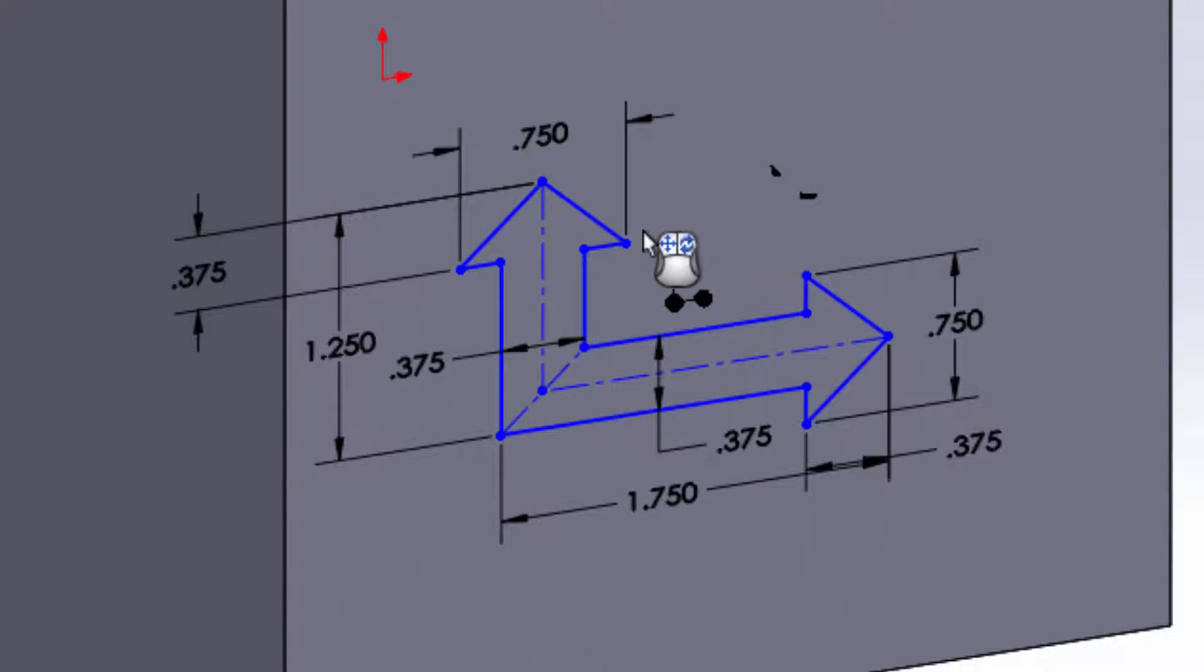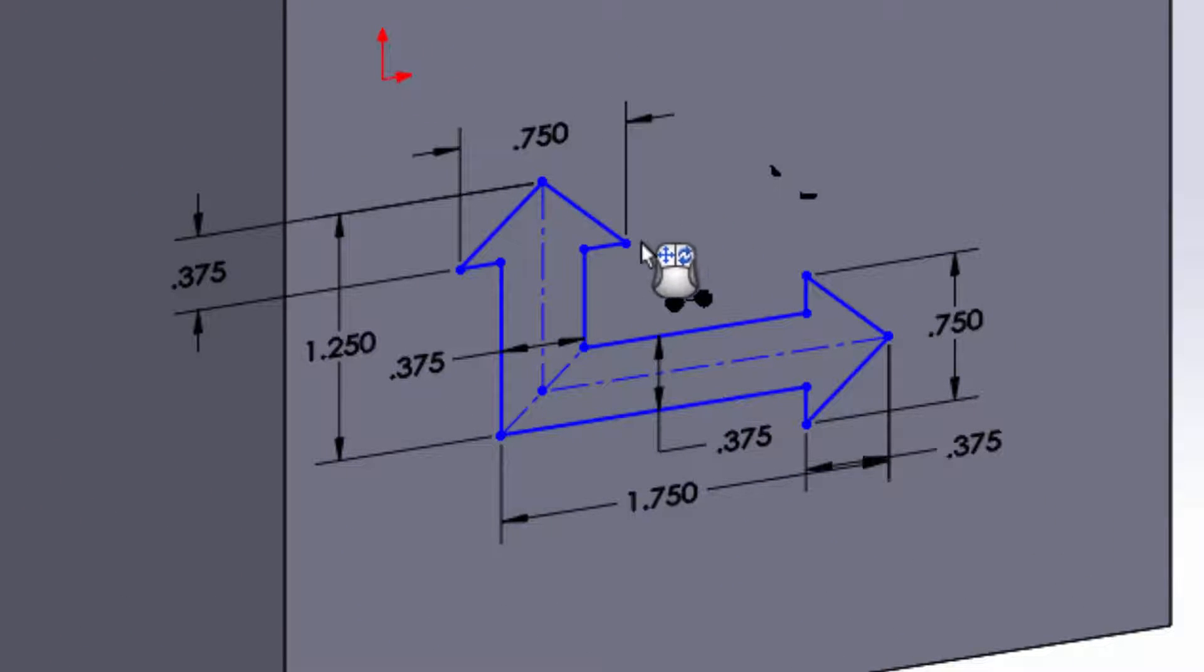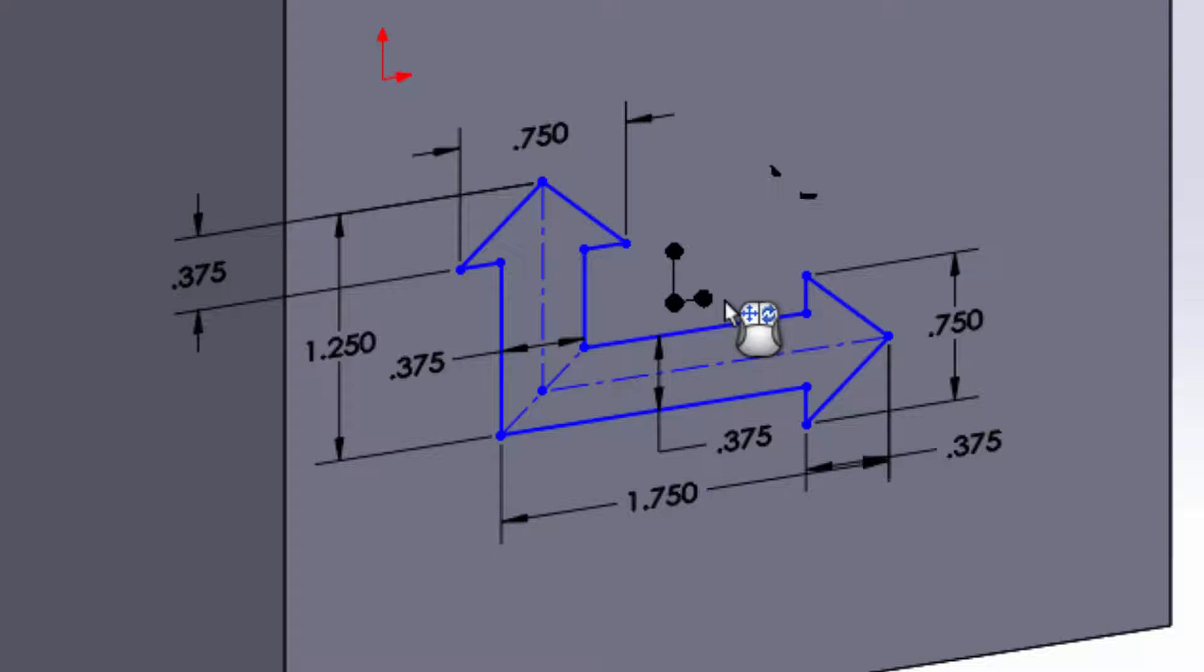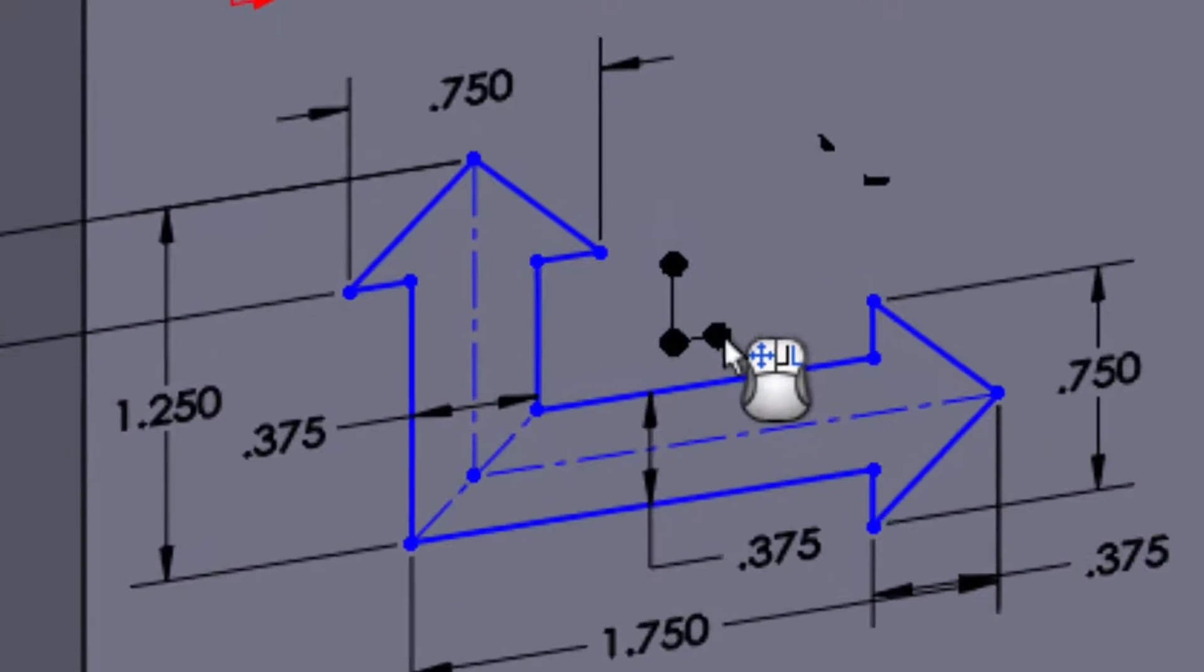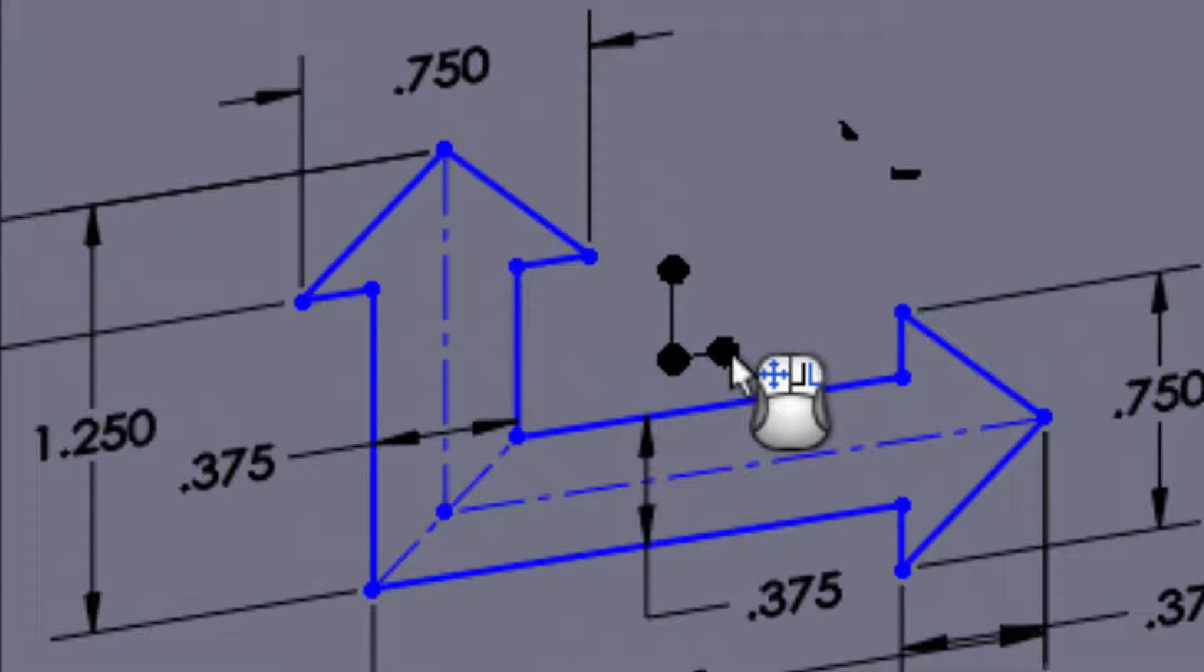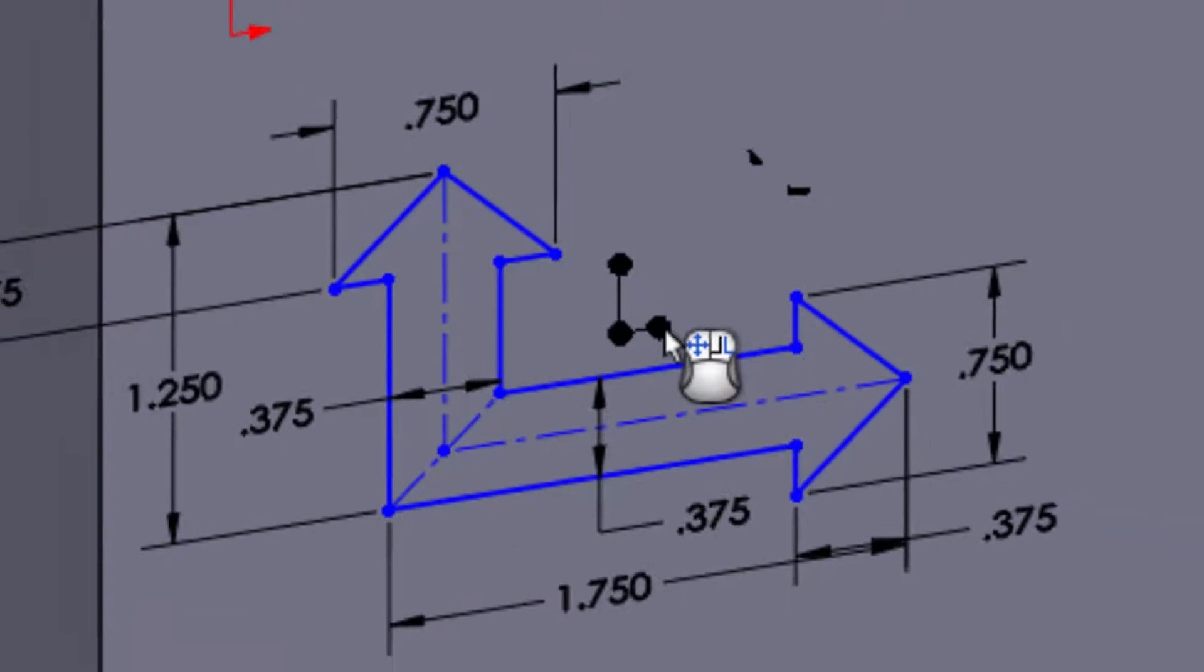If I hover over these black dots here that look like an origin or a triad, you can see that my mouse will change. On the right mouse button now, the icon shows a mirror symbol.